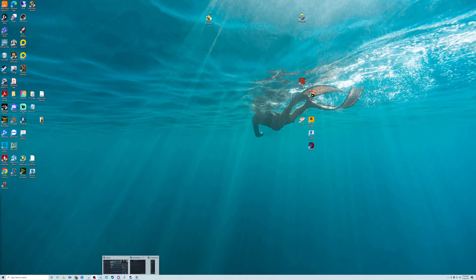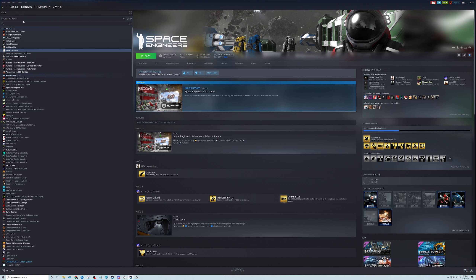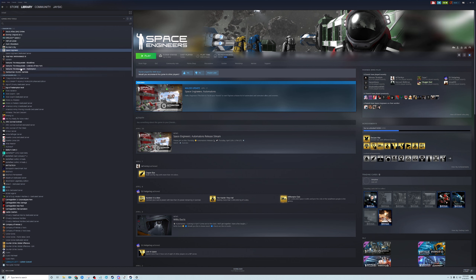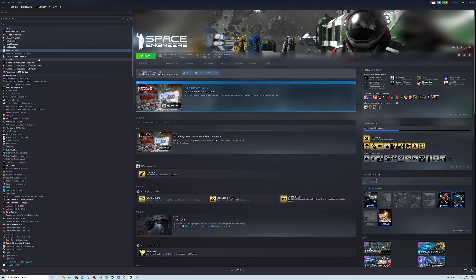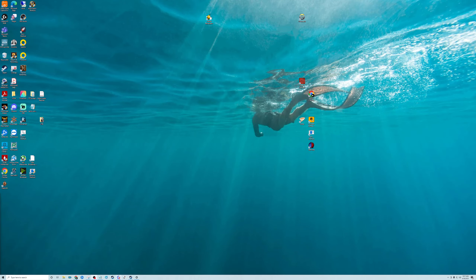First, if you already have the plugin loader installed, you'll need to open up Steam, go to your library, find Space Engineers, right-click, go to Properties, and delete whatever is in the launch options field — otherwise your game is going to crash.